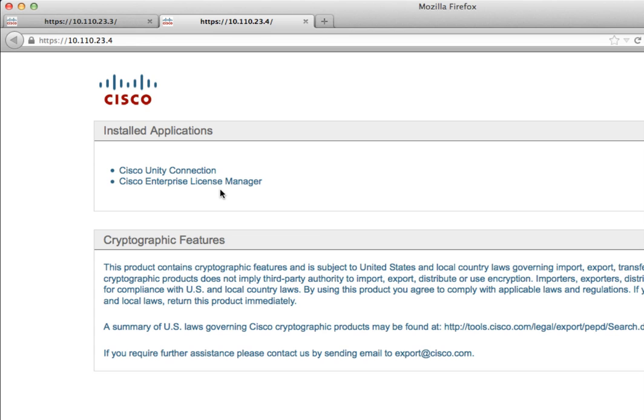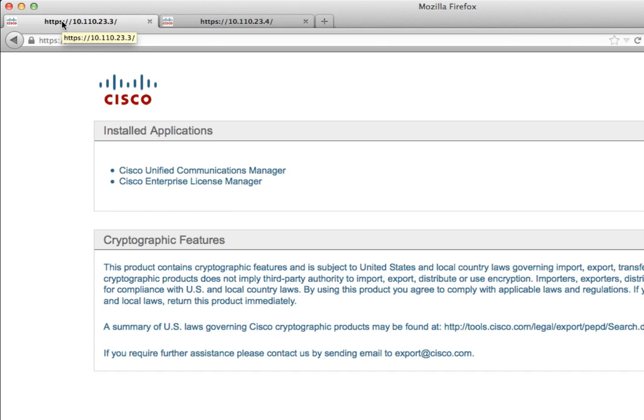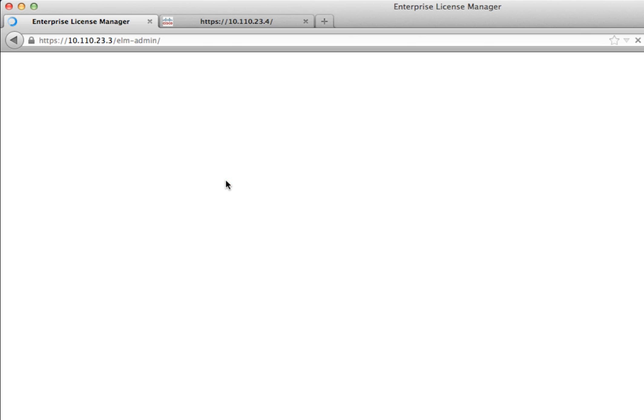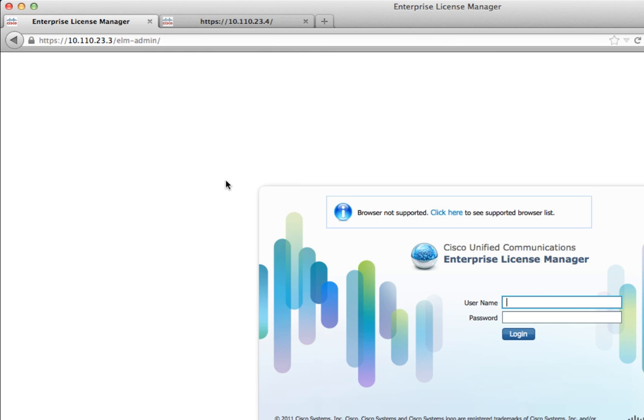You can use either one, but you cannot use both. You only have one per cluster. In this lab setup, we're going to use the Enterprise License Manager that is installed onto Communications Manager. You can install Enterprise License Manager as a separate VM, but just keep in mind that's going to take up one of your VMs on your BE6K. Right now you can only install up to five. It is recommended to use the version that is either attached to Communications Manager or Unity Connection.